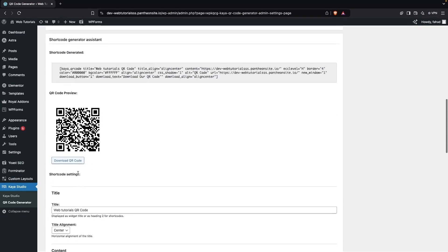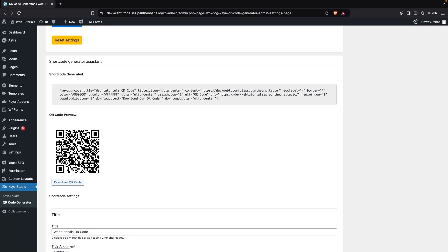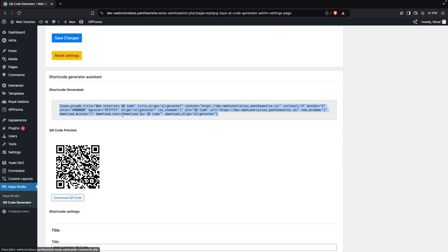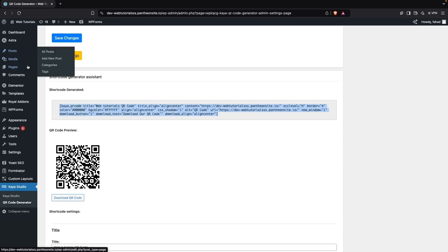Now you can see the QR code preview here. You can simply copy the shortcode from here, and then jump into a post or page to add it. I'm going to go into Pages.